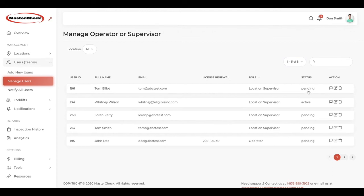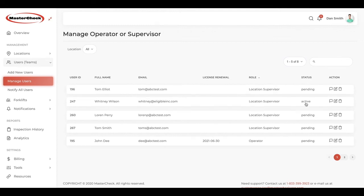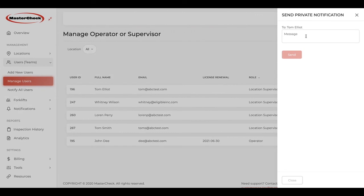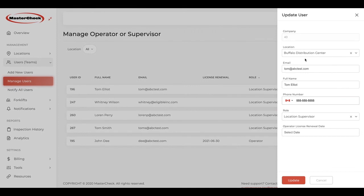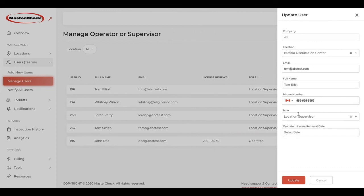But once that invitation is accepted, that individual will appear as active. From here, we can send a private message to that user or we can edit that user. By editing, we can move them to a different location, change a phone number, or edit their role — for example, if an operator has become a location supervisor by promotion — or we can add that operator's license renewal date.